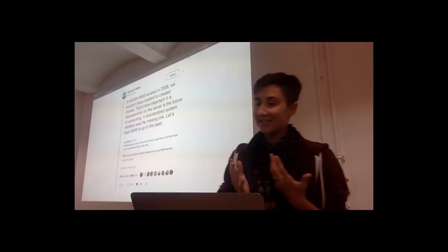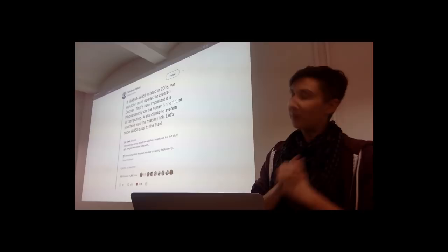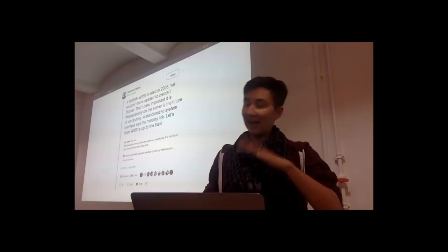So he says, if WASM and WASI existed in 2008, we wouldn't have needed to create Docker. That's how important it is. WebAssembly on the server is the future of computing.